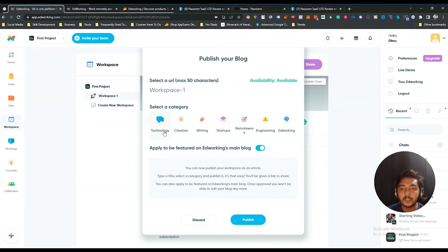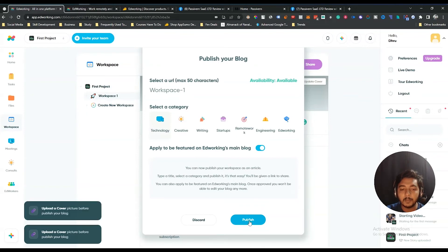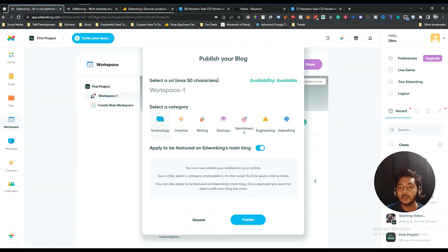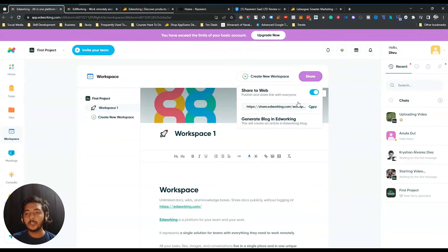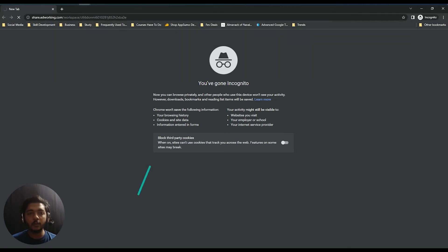There's also an option to generate a blog in EdWorking. Click 'Generate Blog' and it will redirect you to that space where you select a category — let's say Technology. There's an option to apply to be featured on EdWorking's main blog. Then click Publish and it will be published. In this way you can showcase your workspace as a blog. Let me copy the URL and open it in a new window to show you how it looks.